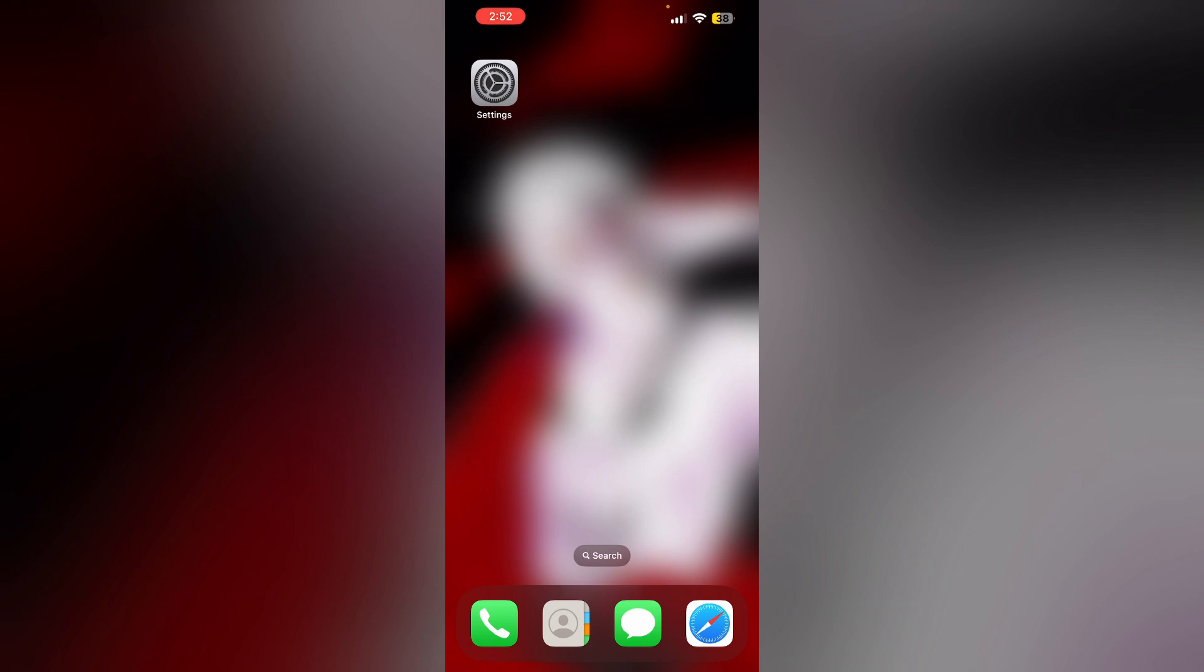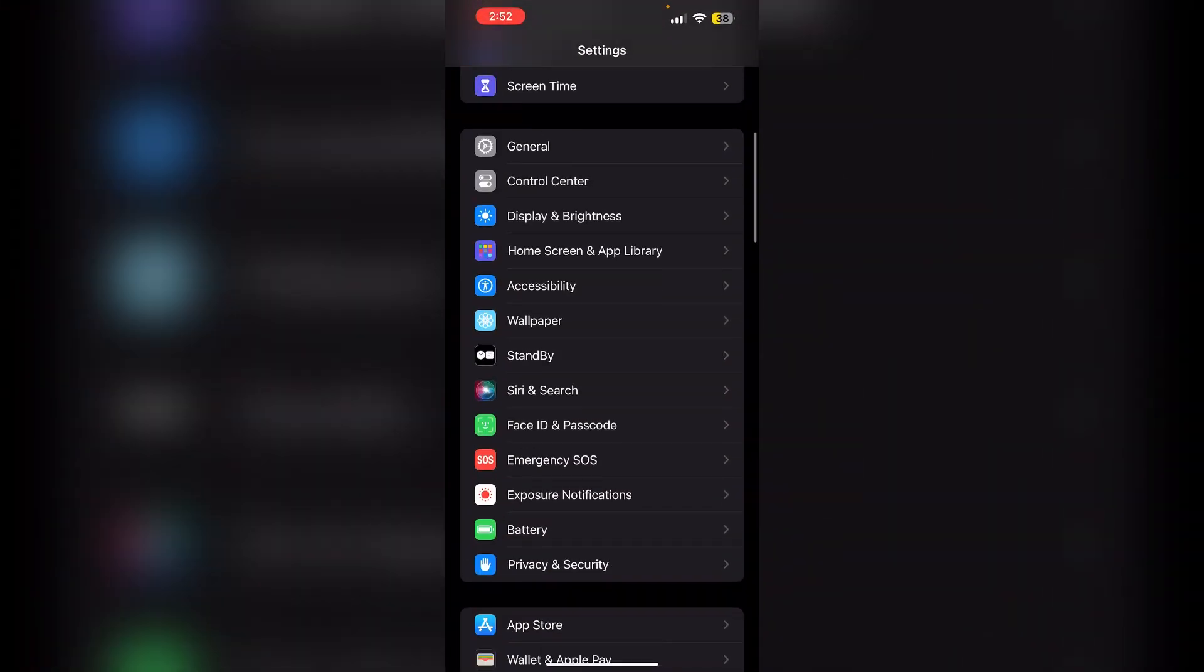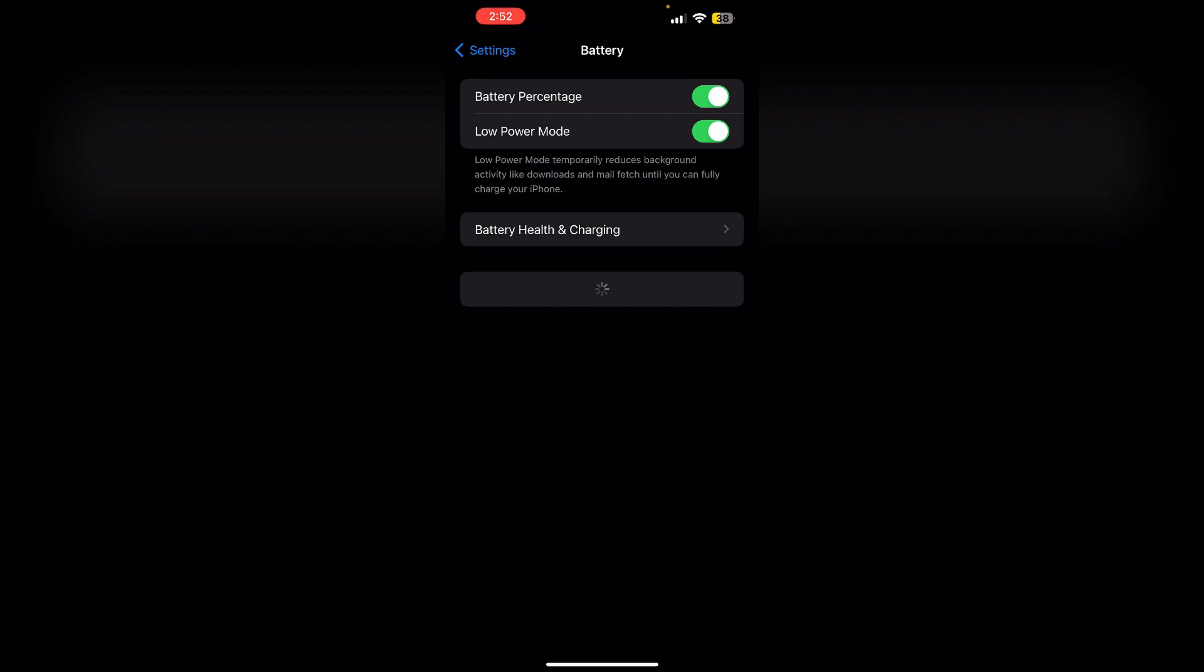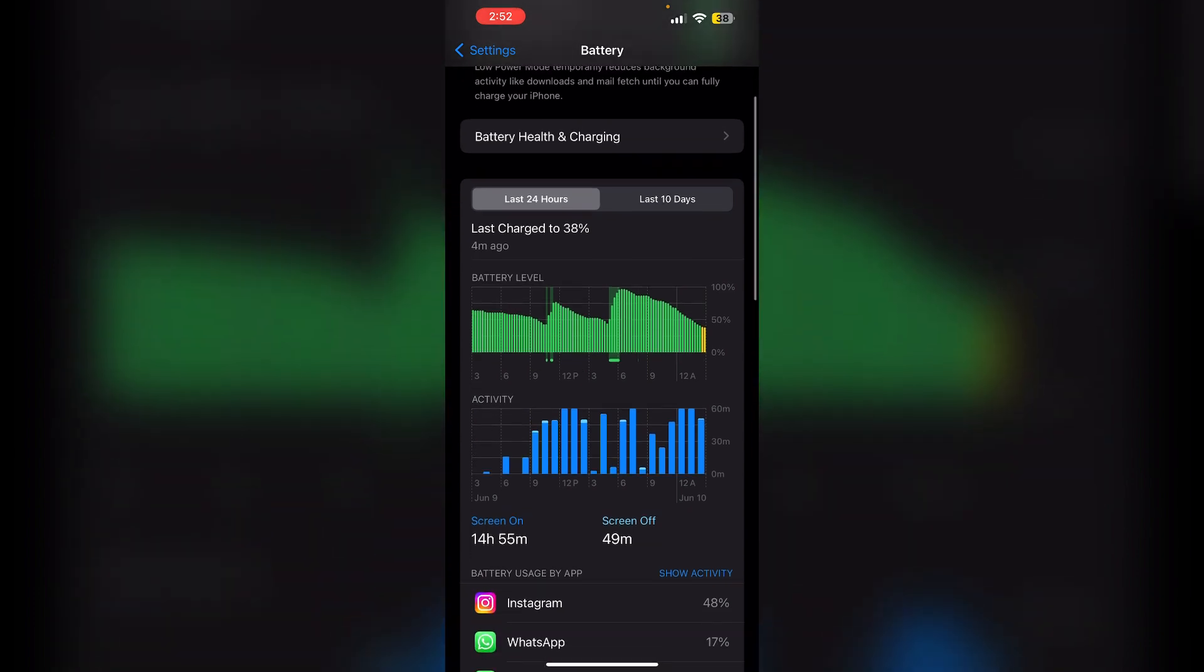Just follow these easy steps. Step one: Go to Settings, then Battery. Under the battery usage section, you'll see a list of apps and their battery consumption. Tap on Show Activity to view a detailed page.